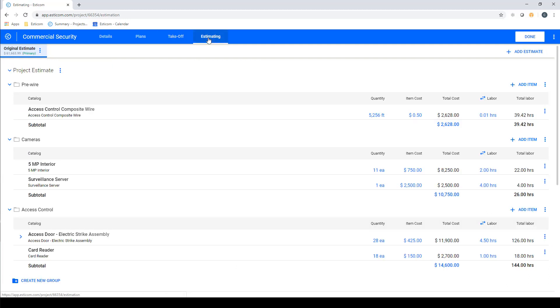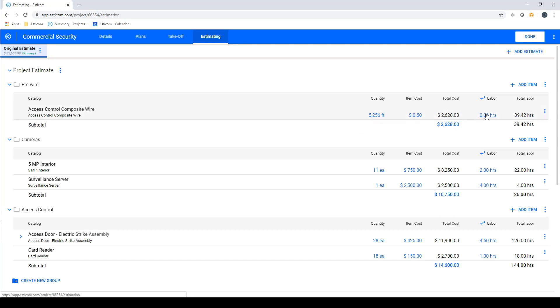Now let's move over to the estimating section to review our quantities, material pricing, and labor rates. Here you can see our estimate broken out by the grouping we set up earlier, with the parts and assemblies displayed with quantities, material cost, total cost, and total labor extended out in hours.